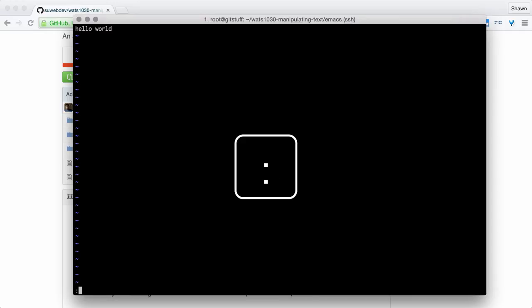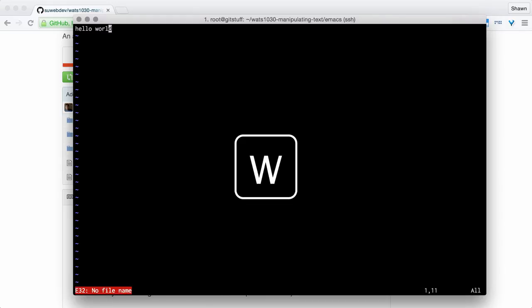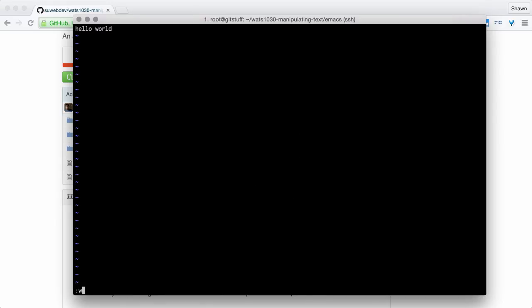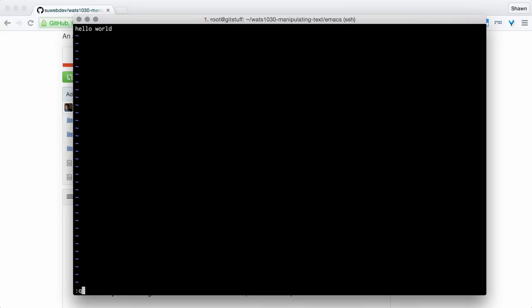You can do different things. Like W for write. It will say, oh, there's no file name to write to. So I can say w.temp2.txt. It wrote it to temp2.txt. I can also say q to quit. Colon q to quit.